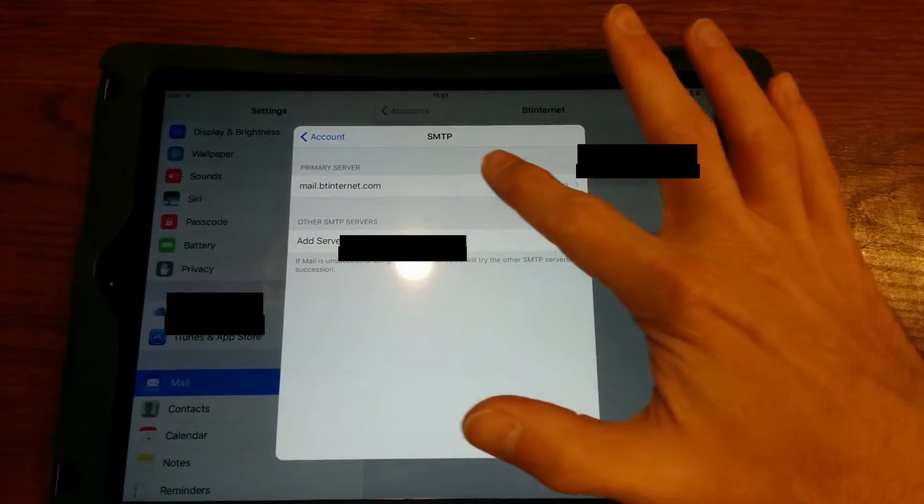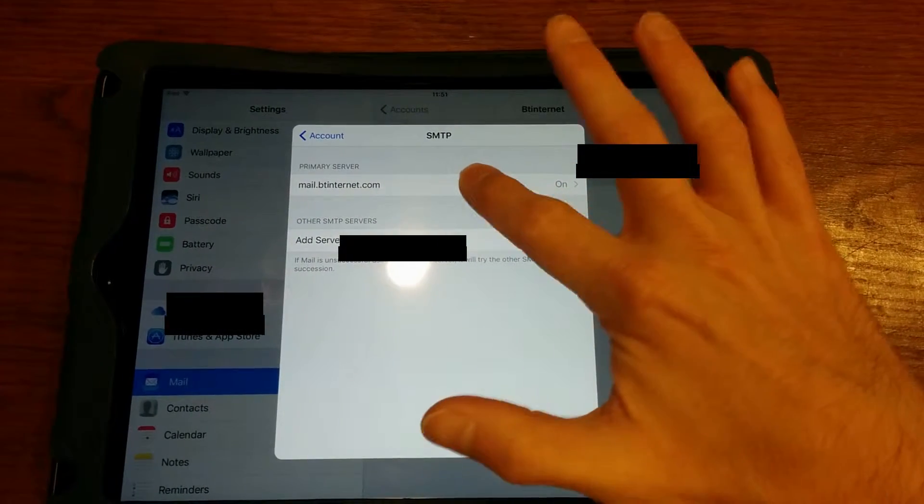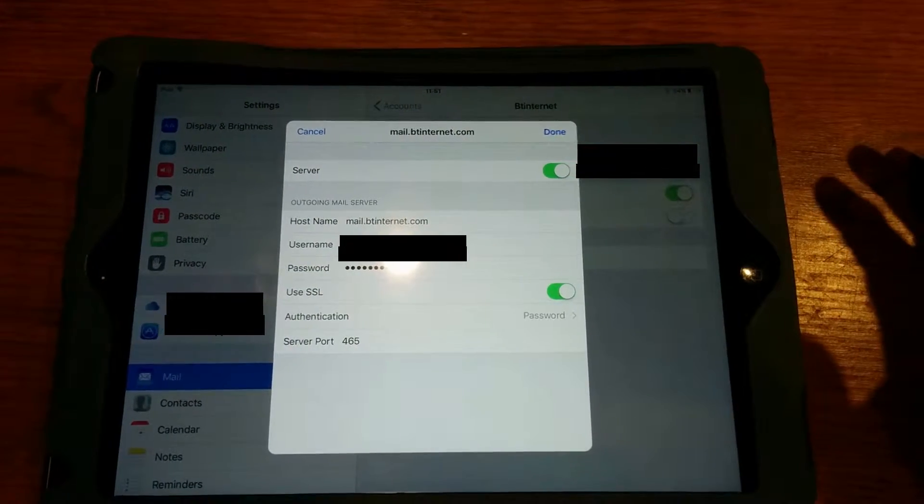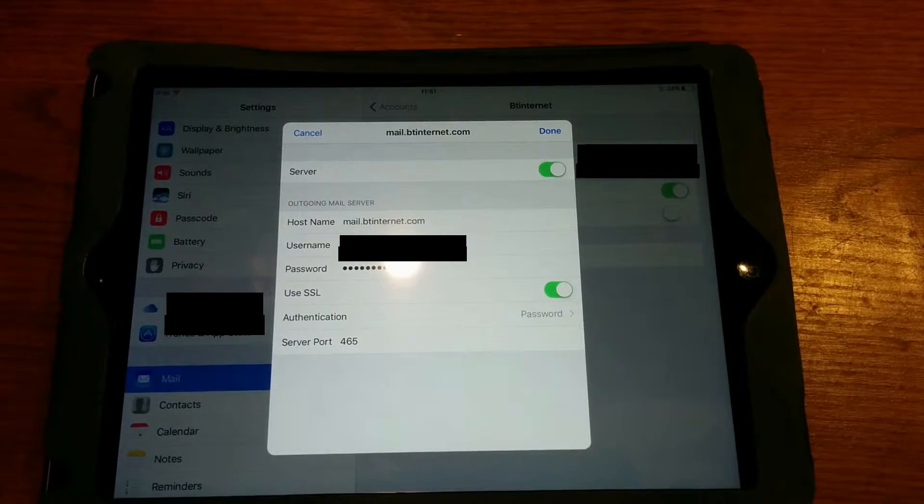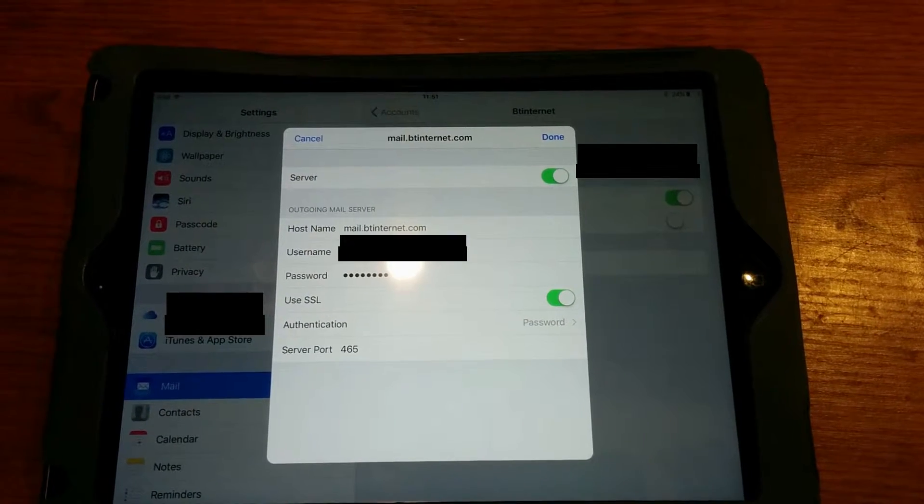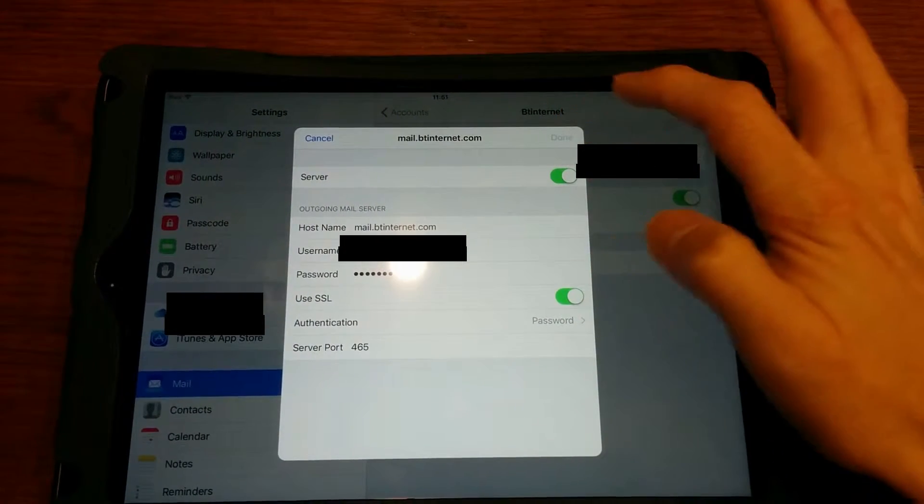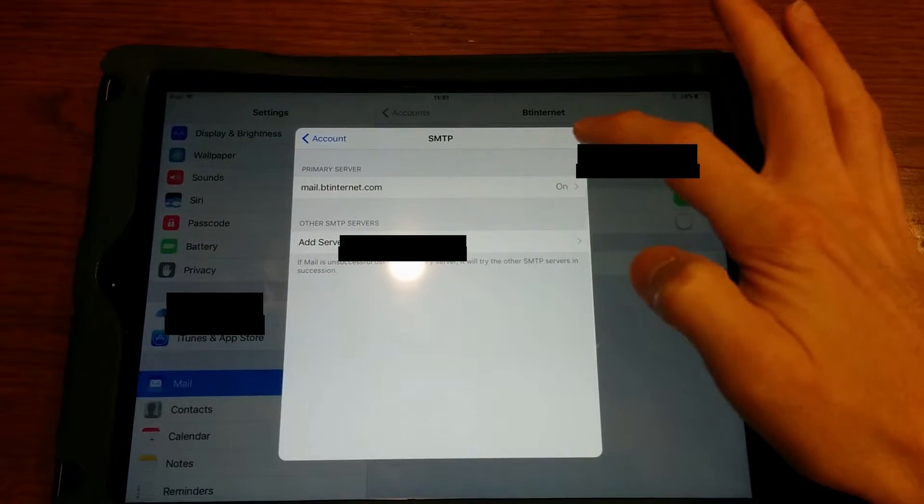Press the server which is switched on, or the primary server, modify the settings, or change the password, or check the password, or do whatever you need to do to the outbound settings, and then click Done.